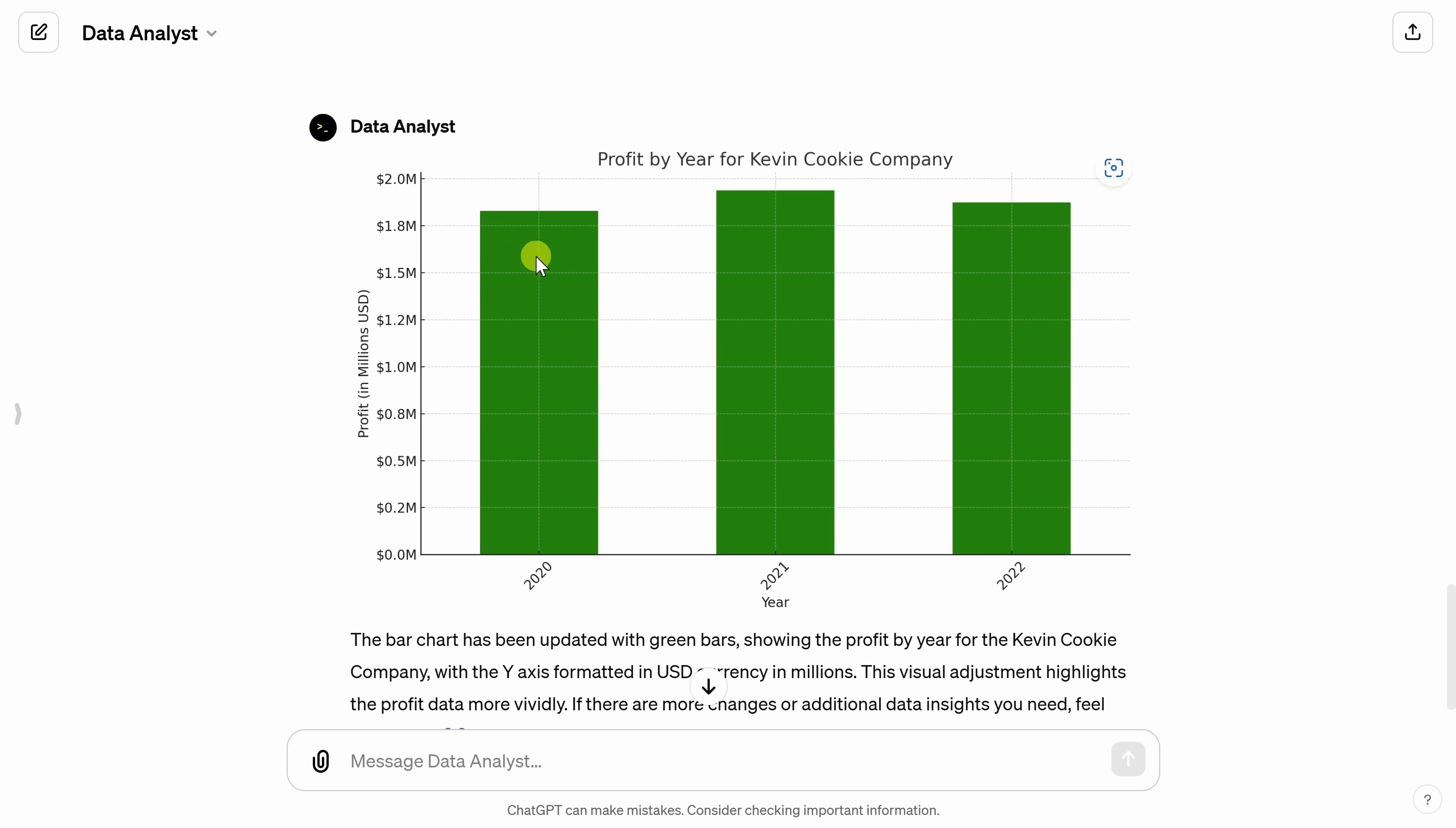And look at that. Now I have green bars. That is so much easier than fumbling through menus in Excel trying to format the color of a chart. This makes things so much easier.